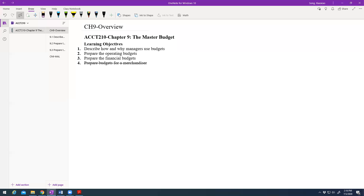Hello everyone, welcome to our accounting tool time. In this video we will talk about Chapter 9: The Master Budget. You have four learning objectives from the textbook, but in our course we just focus on the first three. There is a lot of material in this chapter, so this video covers only the main ones. Make sure you read the textbook and watch the MyAccountingLab videos to get the complete picture.